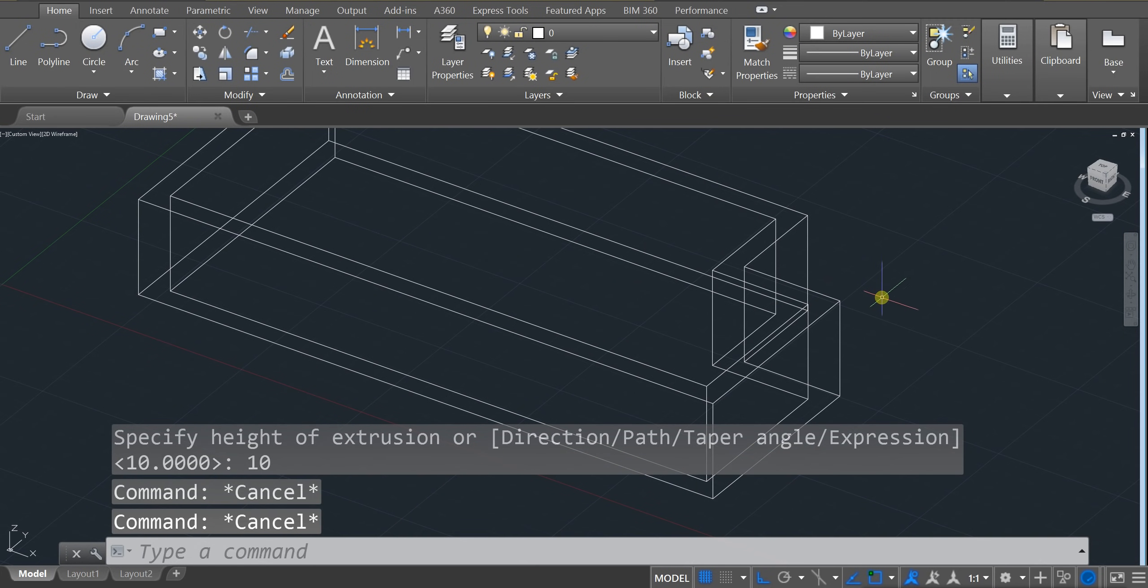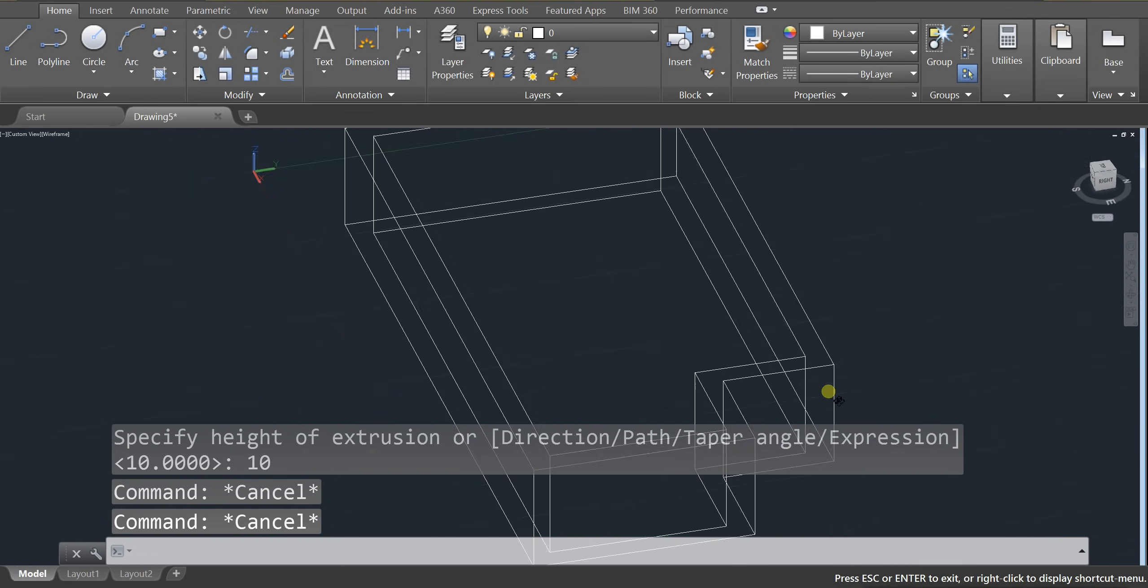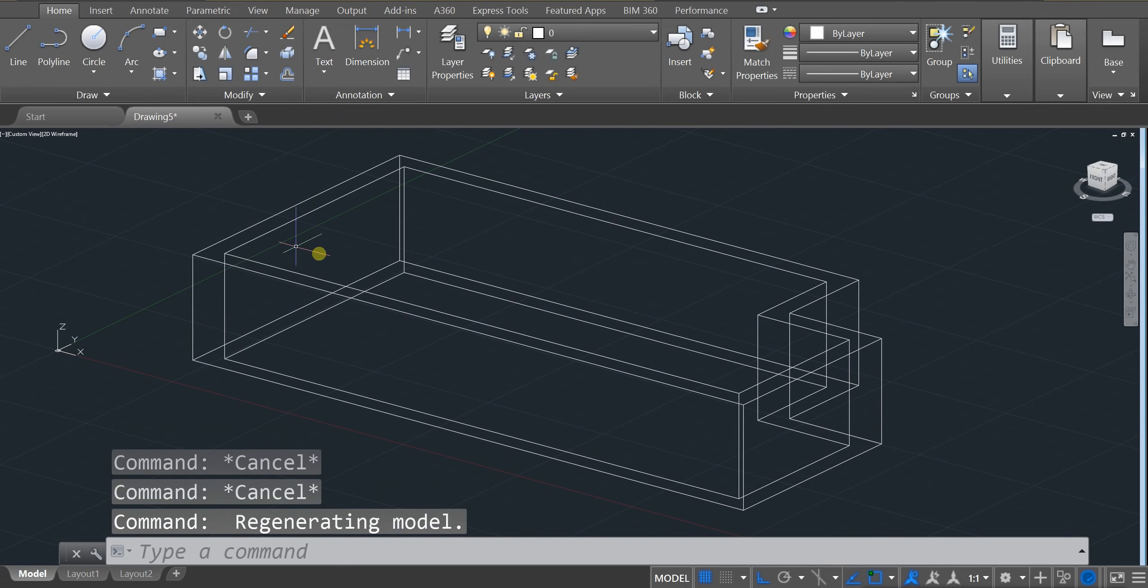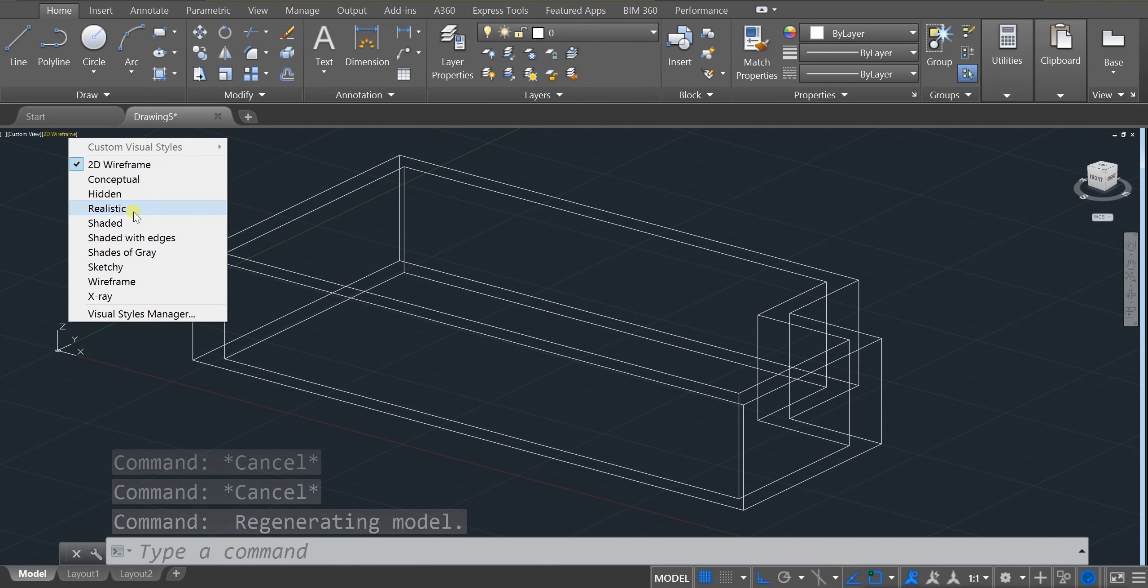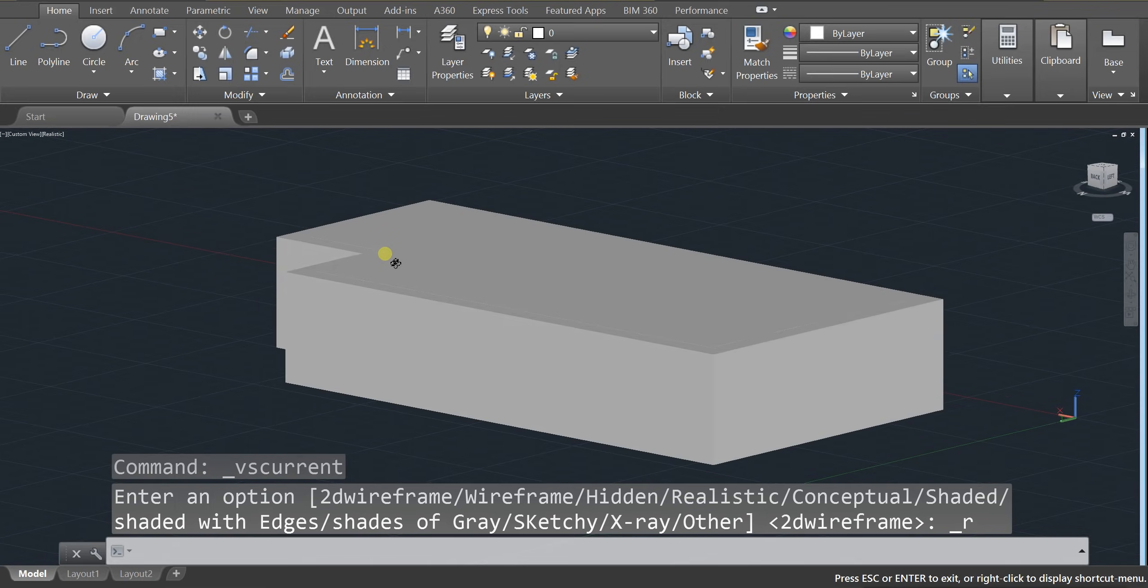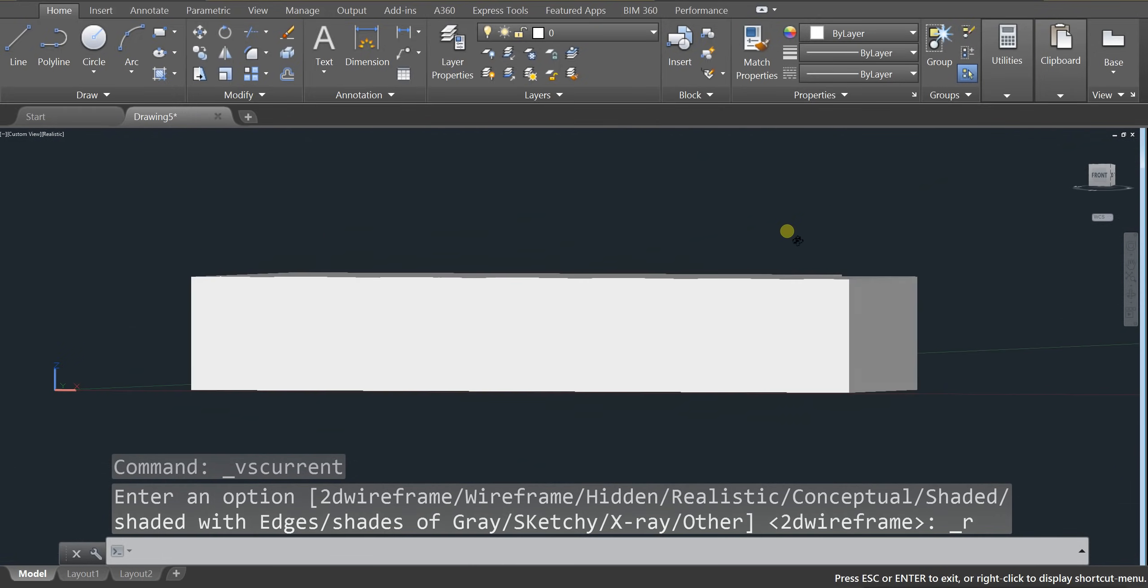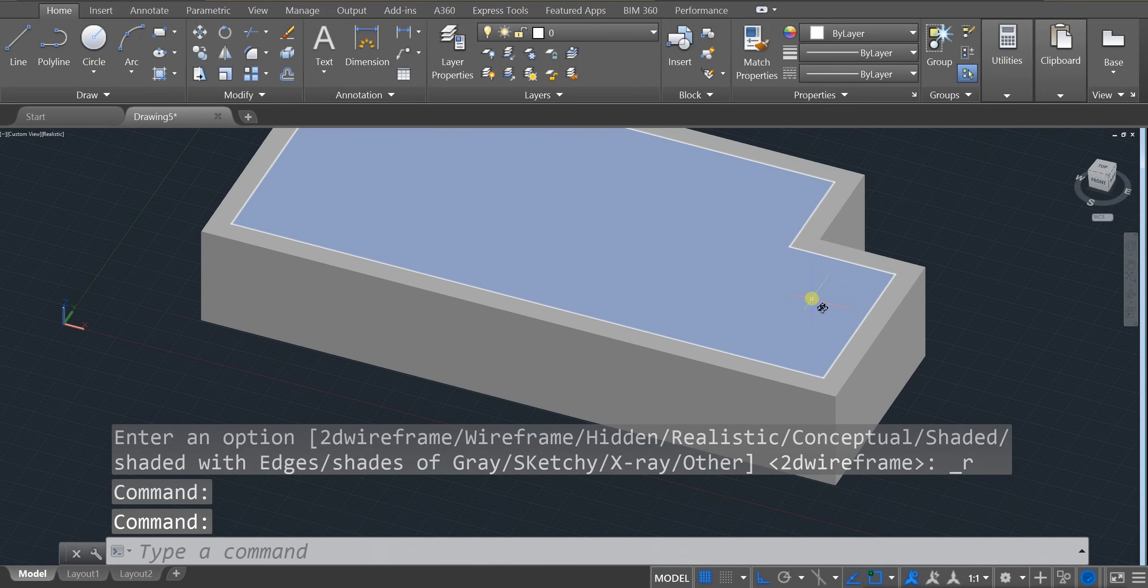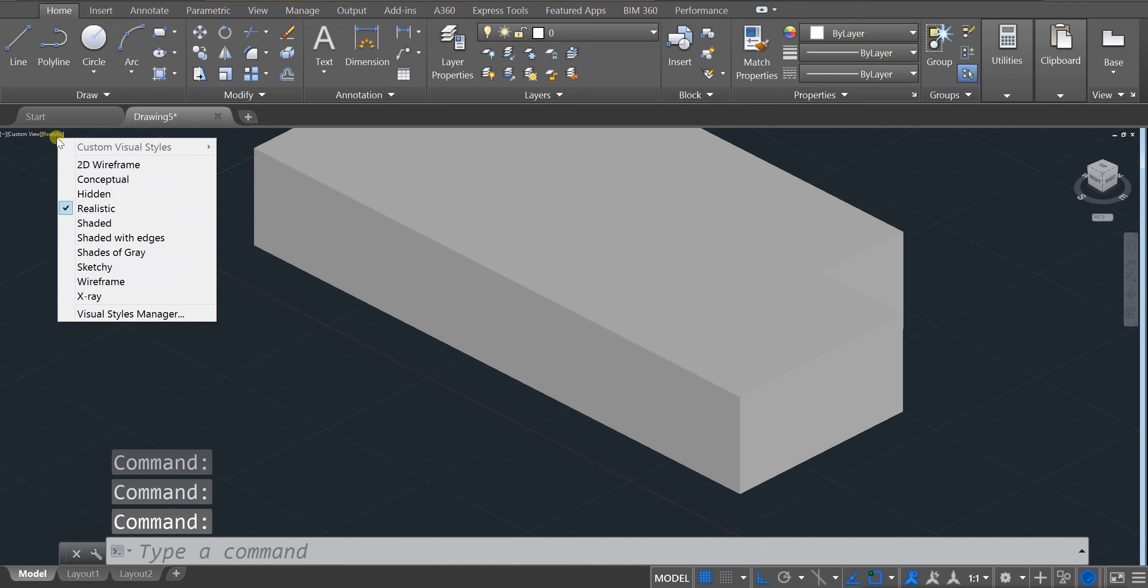So if you ever want to see what this looks like in 3D mode. Switch it from a 2D wireframe. To realistic. And it's going to show you this is what it currently looks like. And it looks pretty interesting. Let's switch it back for a second.